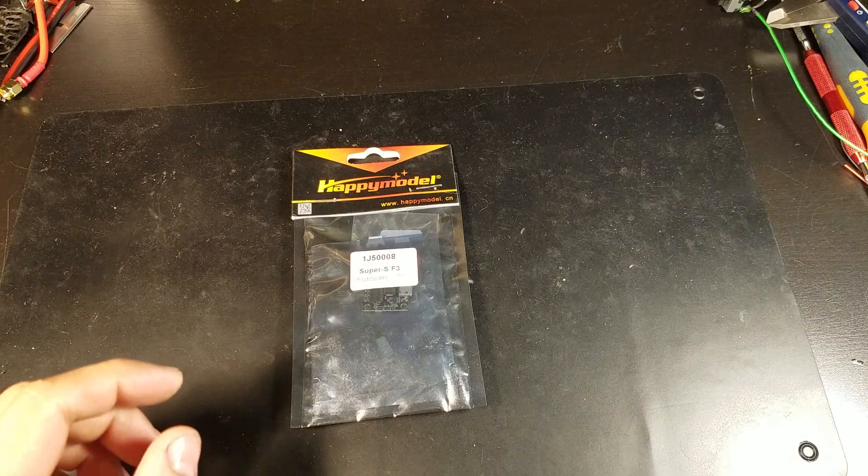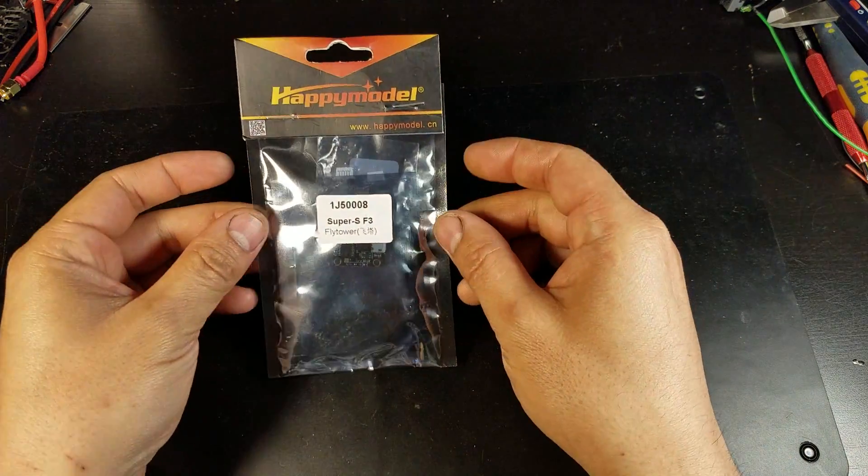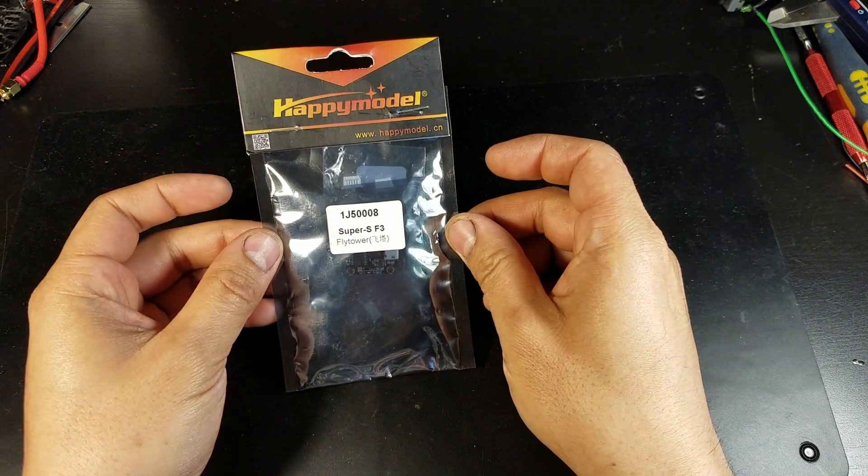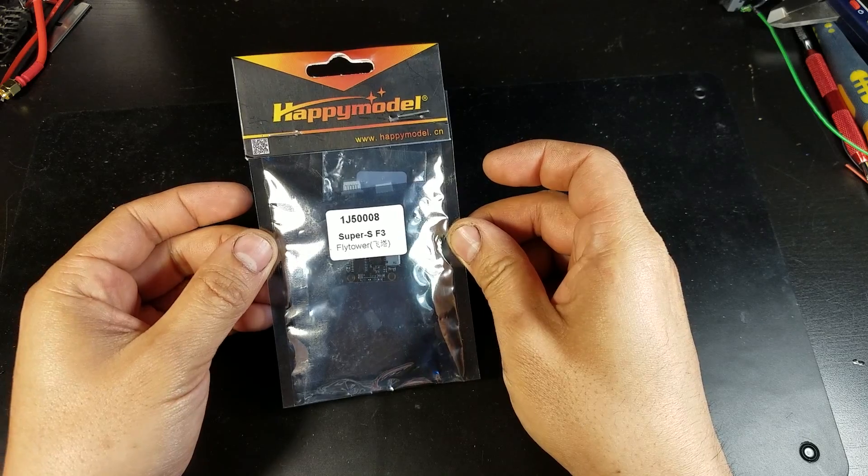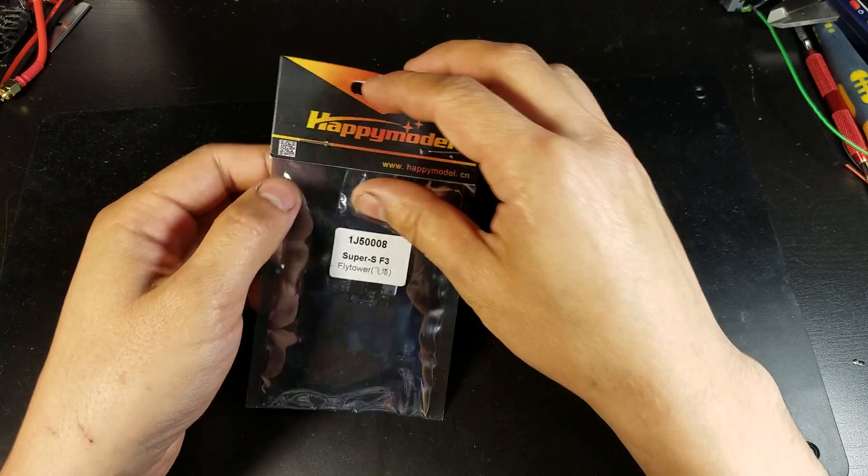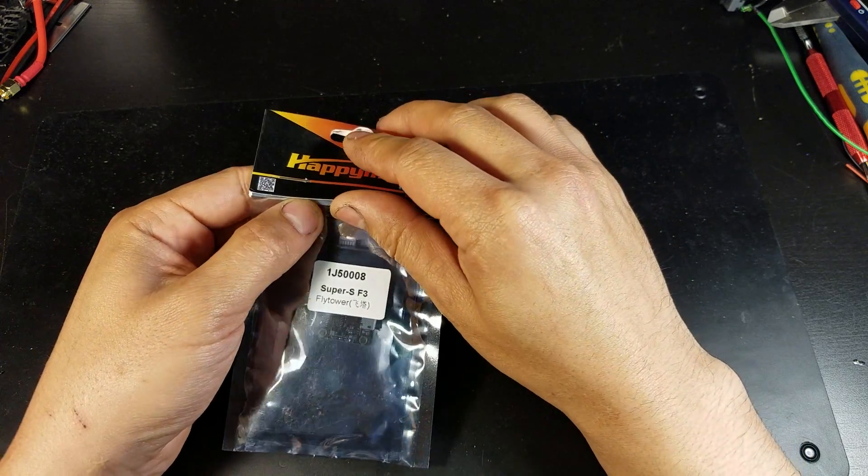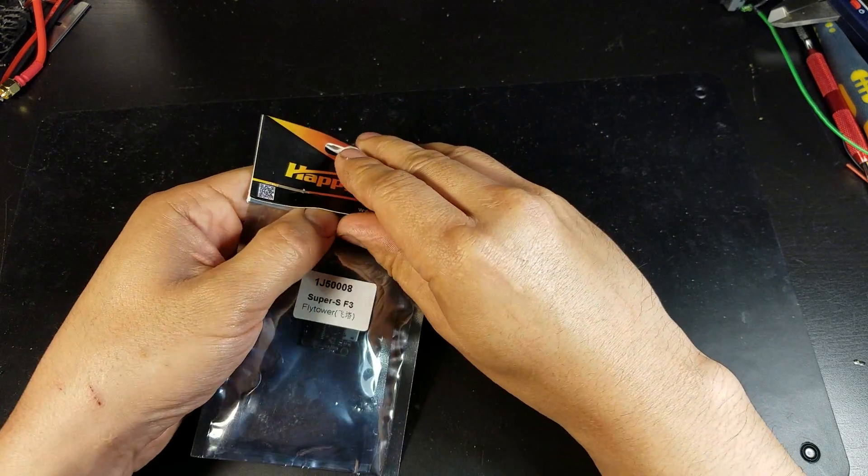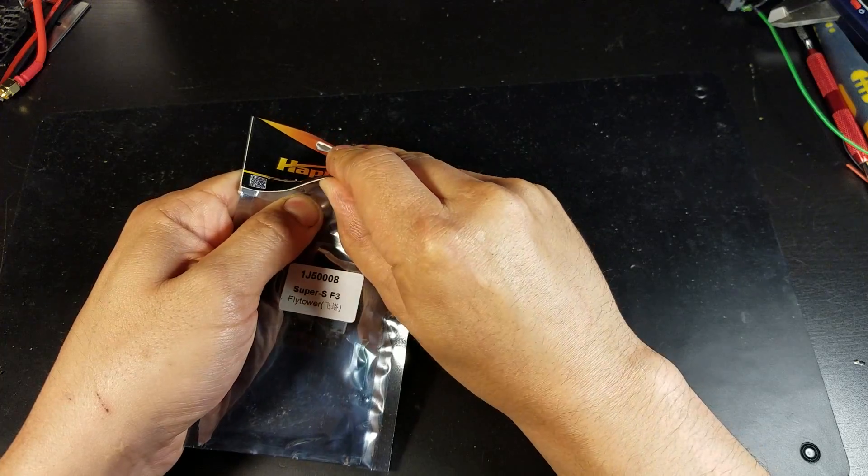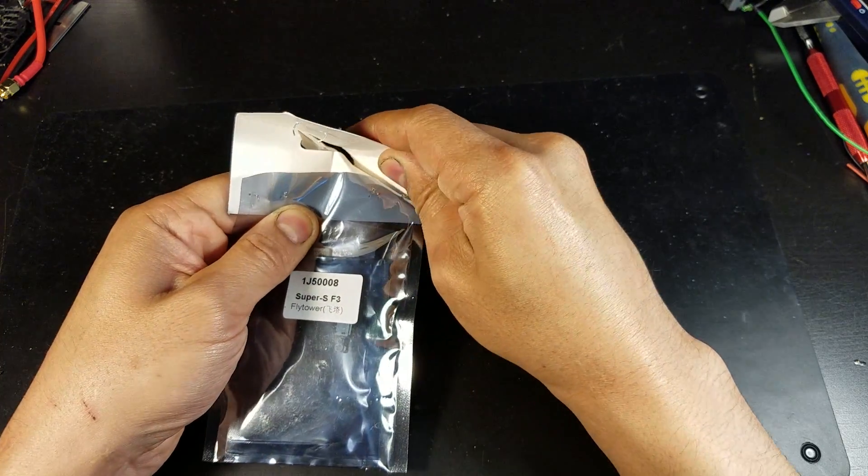Hello. Here I have a Happy Model Super S F3 Flytower. It is an all-in-one unit with a 4-in-1 6-amp BLHeli ESCs.